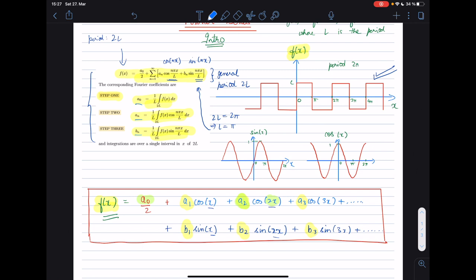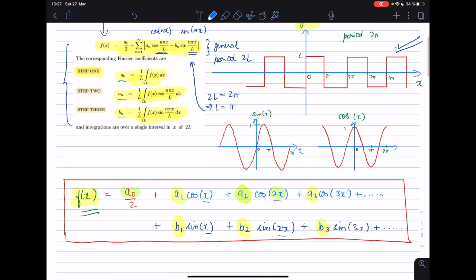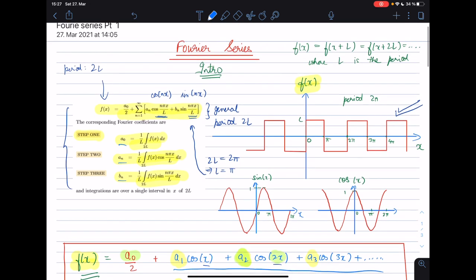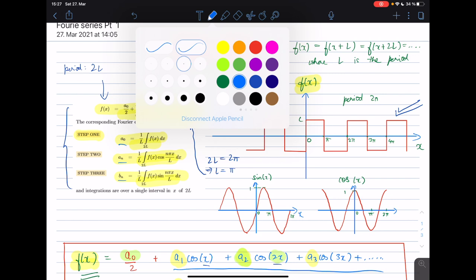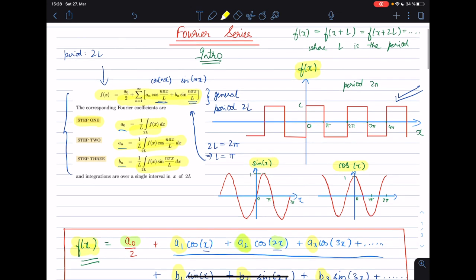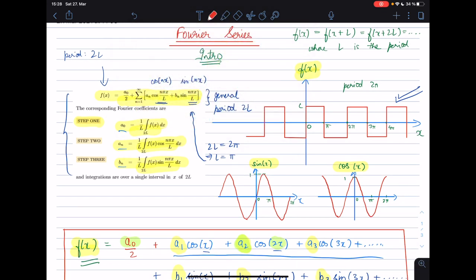The next thing I want to mention is that it is not necessary that when you write your function as a Fourier series you get both cosine and sinusoidal terms. It can happen that you only get cosine terms — meaning the bₙ coefficients are zero — or you may only get sine terms and the aₙ coefficients are zero. You can determine this by looking at the symmetry of sinusoidal and cosine functions: sine of x is an odd function, while cosine of x is an even function.